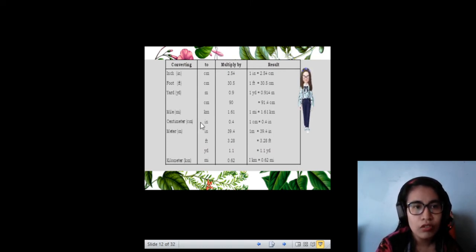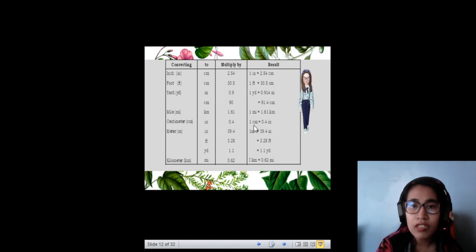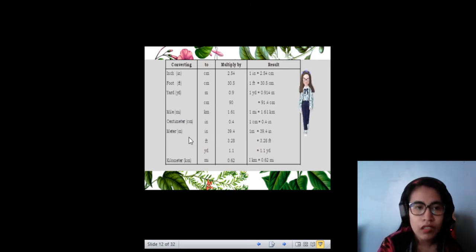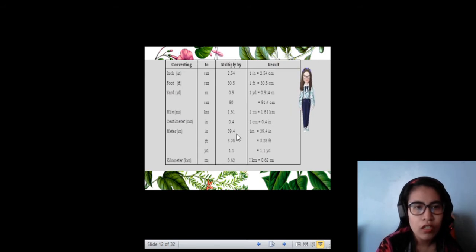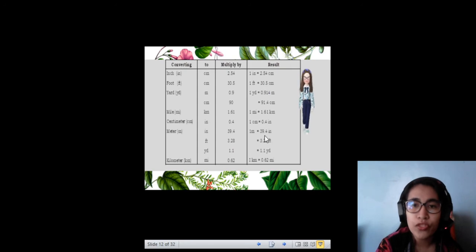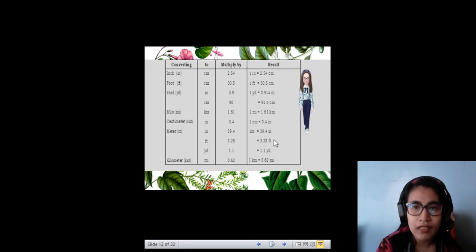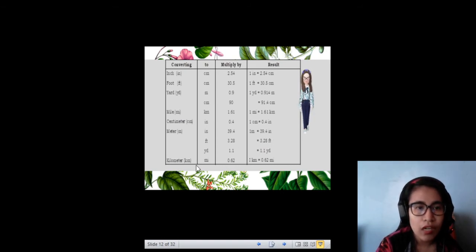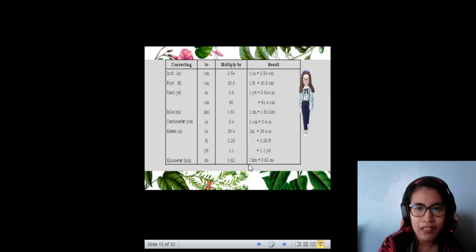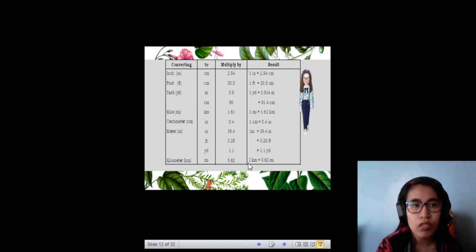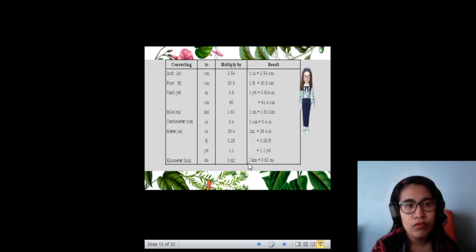When we have centimeter to inch, 1 centimeter is equal to 0.4 inches. For meter, it can be converted into inch, feet, or yard: 1 meter is equal to 39.4 inches, 1 meter is equal to 3.28 feet, 1 meter is equal to 1.1 yards. And for kilometer to miles, 1 kilometer is equal to 0.62 miles. Those are the things you need to remember when converting between these units.